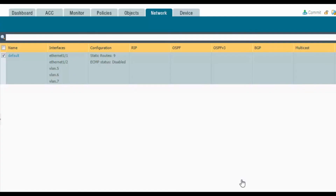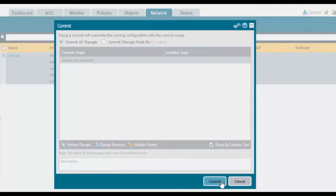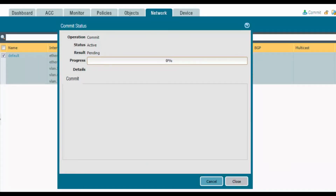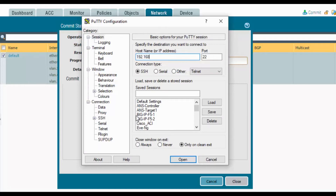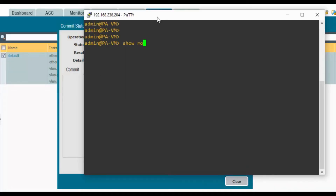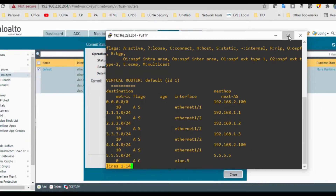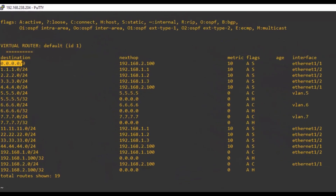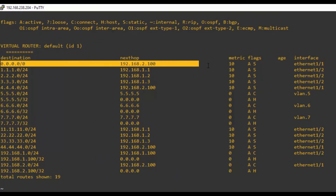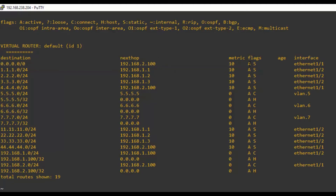Click OK and commit the changes. Meanwhile, we will load the CLI of Palo Alto. Running 'show routing route', we can now see the default route. The flag 'A' means active/connected and 'S' stands for static. The destination network shows any network with any subnet mask — confirming the default route is in place.